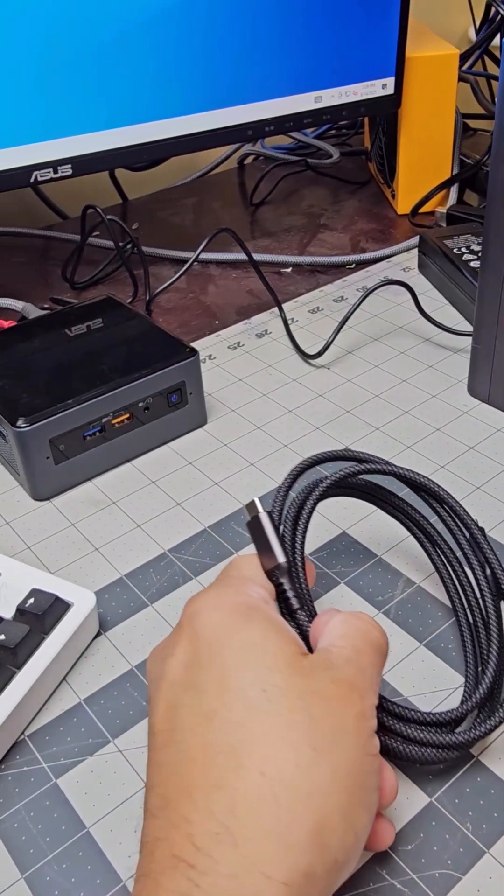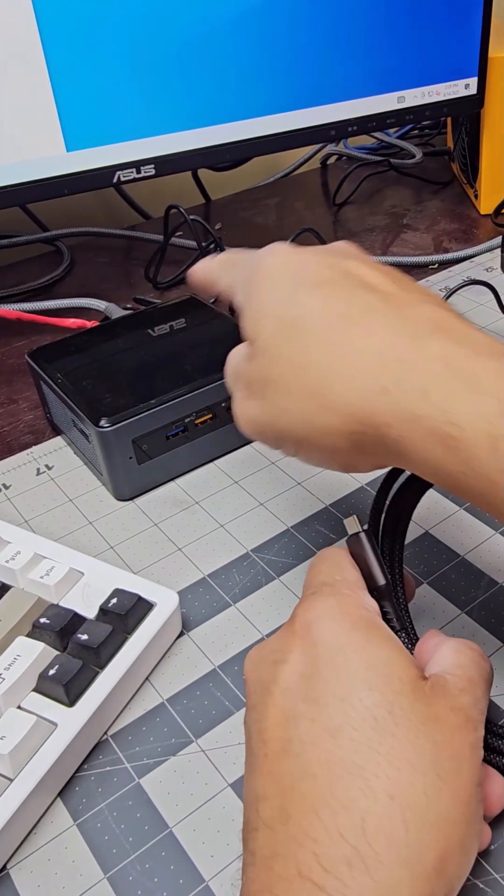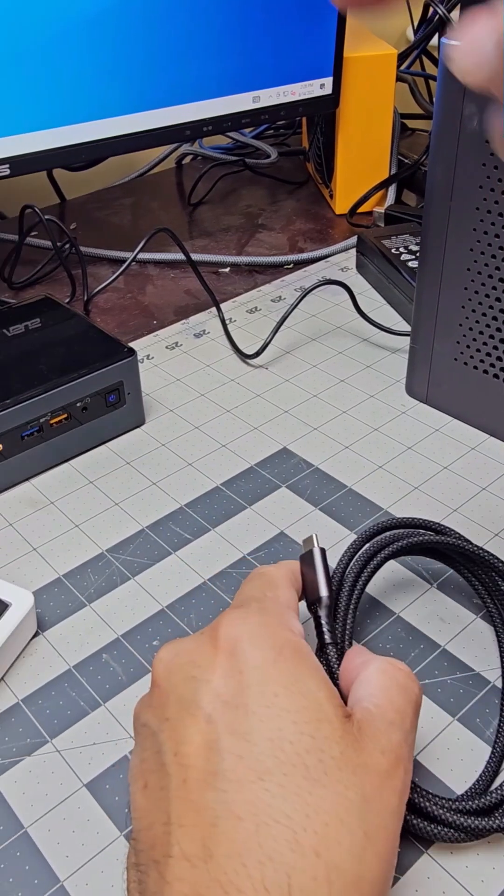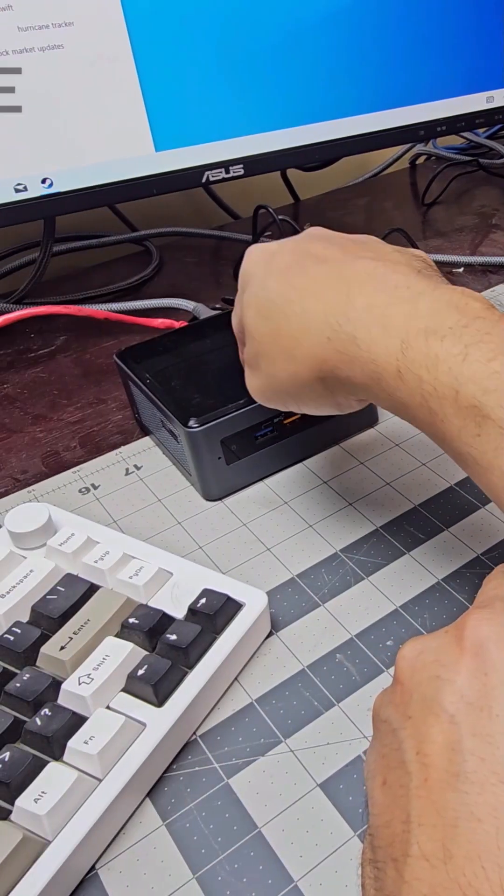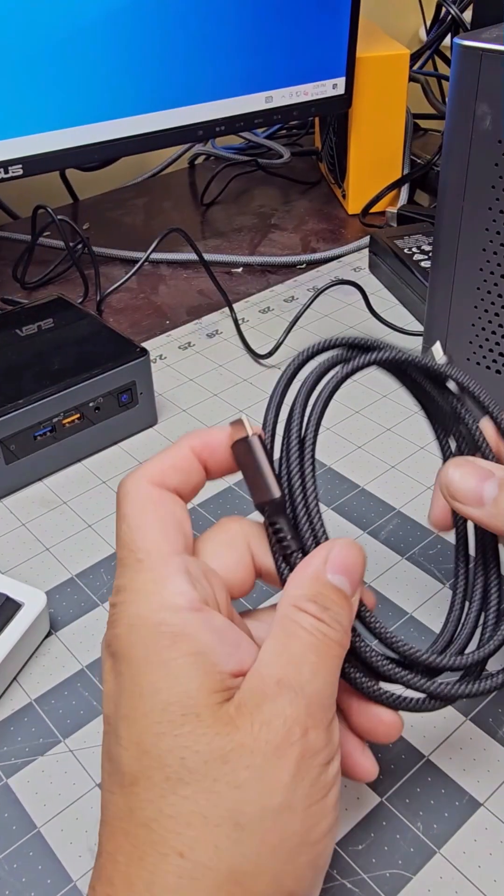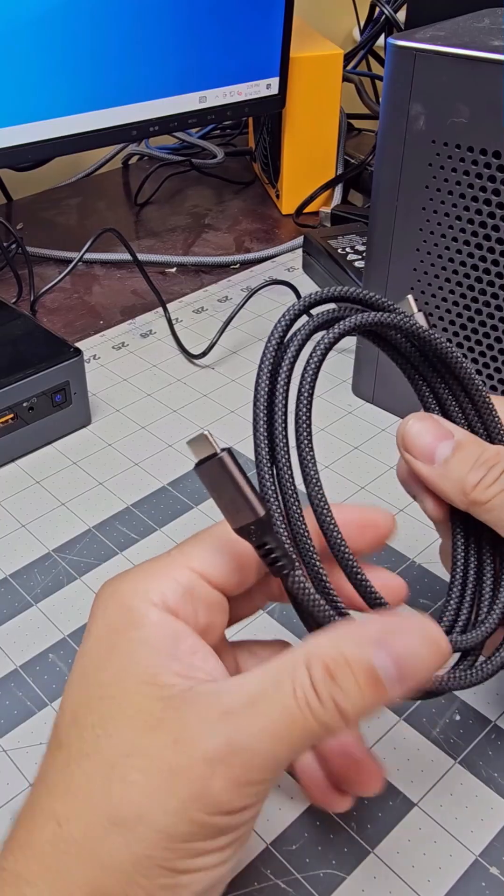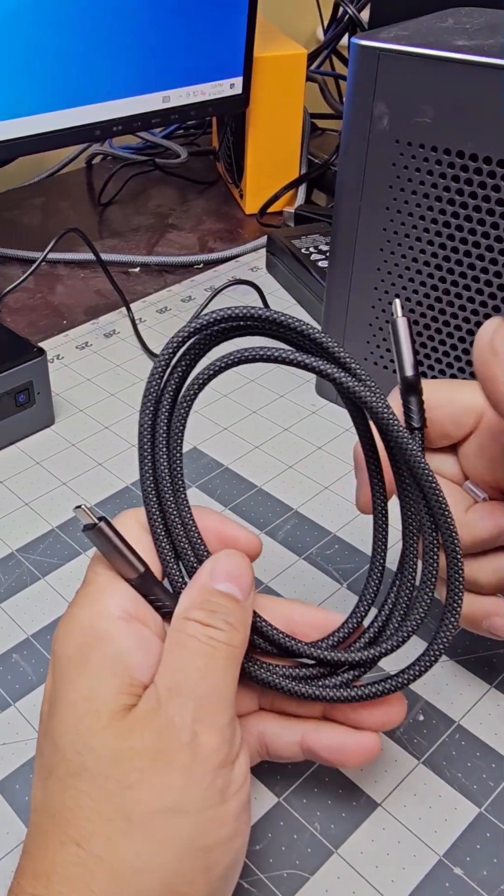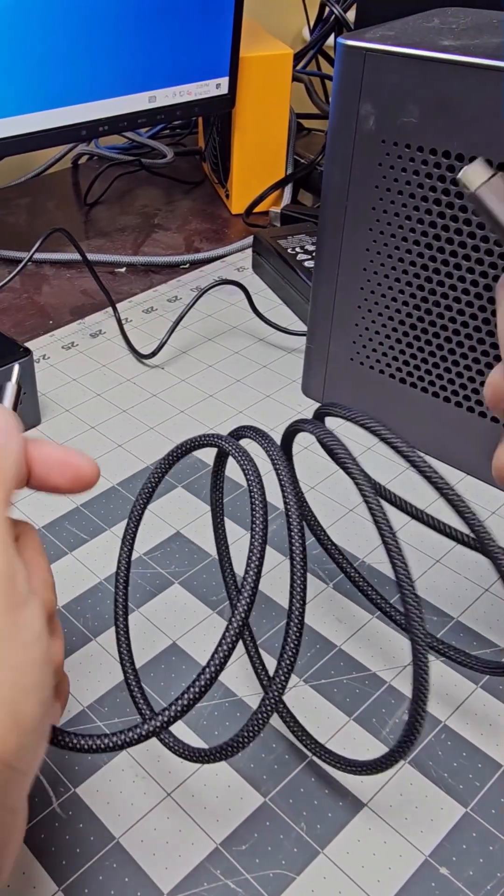But today we're going to do transfer rate from a video card. We're going to convert this thing into a video card to make this thing play some games that you cannot play without this thing. So we do need the Thunderbolt here.